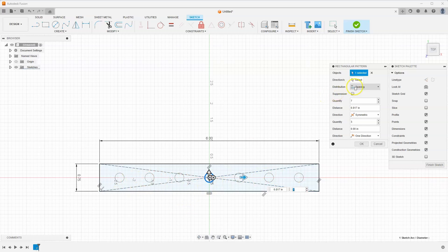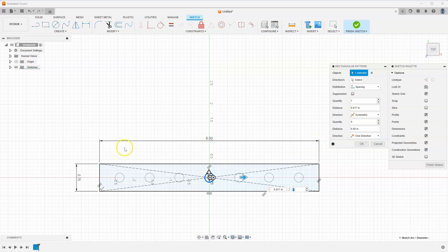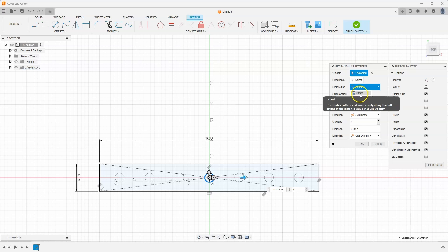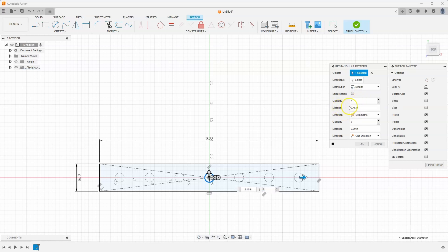And you'll notice it's set to spacing. I don't know what the distance is or what it's supposed to be, but what I do know is the total length of my part. So I'm going to change spacing to extent and now it's changing the distance. It's basically saying it's going 2.45 in one direction and 2.45 in the other.